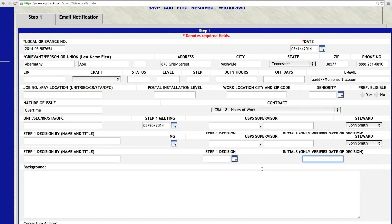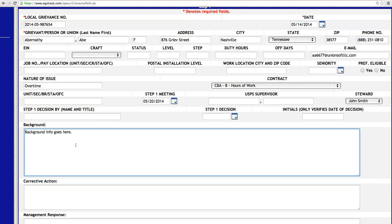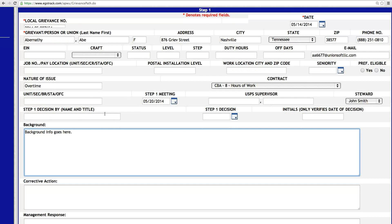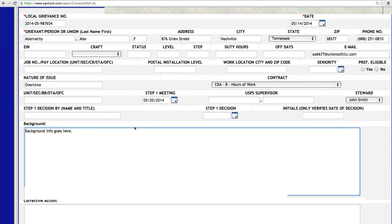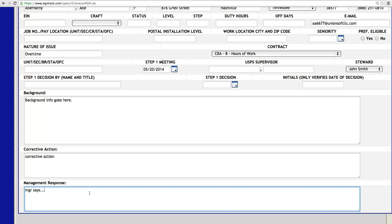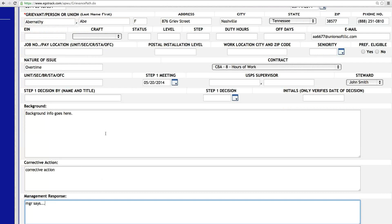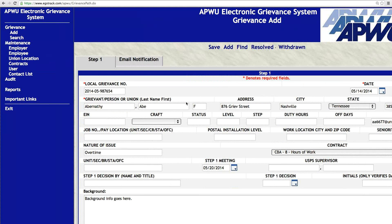You've got the initials that verify the date of the decision. As I scroll down, here we've got the background. The background info goes here — that could be several paragraphs or just one sentence. This is where the background of the case information goes. If you have a lot of information, the system does time out after 45 minutes, so don't leave it stagnant. If you haven't saved in a while, always click Save — make that a good habit. Corrective action goes here, and down here you can put the management response. This is where you're recording the initial grievance input. That's what I challenge you to do first if you're a newbie — go in and record a Step 1.